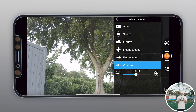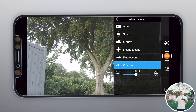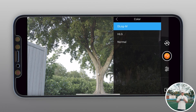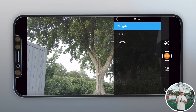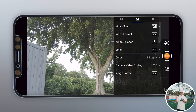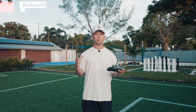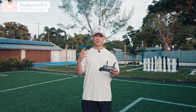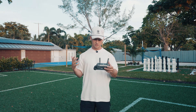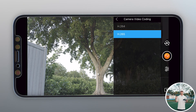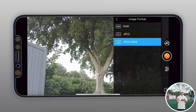For white balance, I set it to custom at 5600 Kelvin. The further left you go the more blue the image, and the further right the more orange — 5600K is perfect for my color temperature. For style I use standard. For color, D-Log M gives you a flat image — you 100% want to use this over HLG or normal for videos, as it allows you to color grade in post for a much better result. For camera video encoding, H.265 is a newer codec that reads and writes faster, making filming and editing faster. Use H.265 if you have the option.